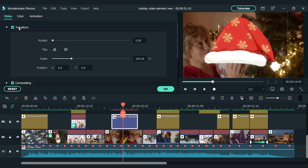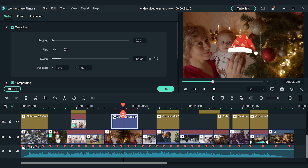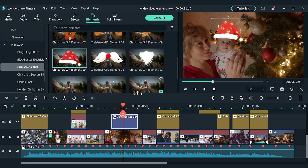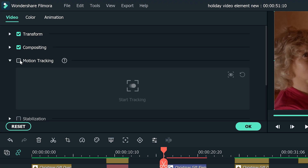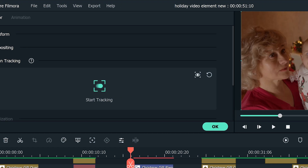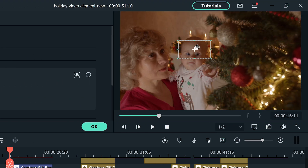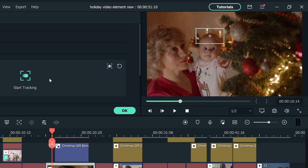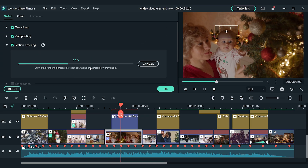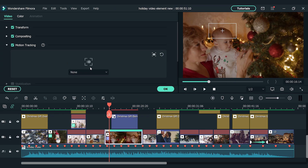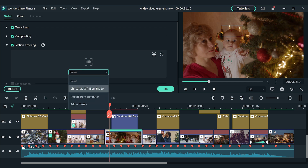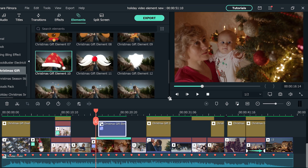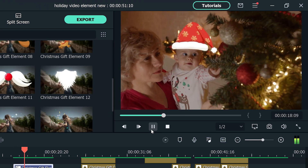From here, you can adjust the size and the position of the hat to match the frame. Next, double-click the video clip on the first video track to open the video settings. Check the motion tracking box and select the part that you want to track in the preview window. Now, click Start Tracking — the process will track that part automatically. Lastly, choose Christmas gift element 10. The Santa hat is moving alongside the baby's movement now.